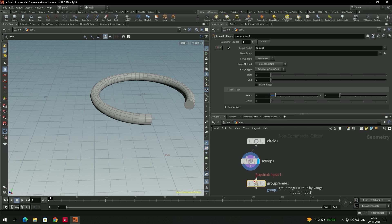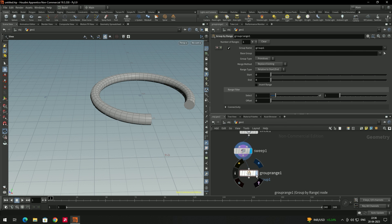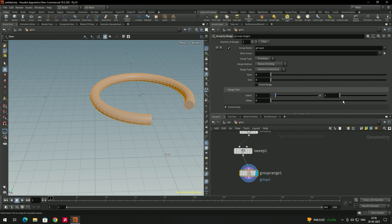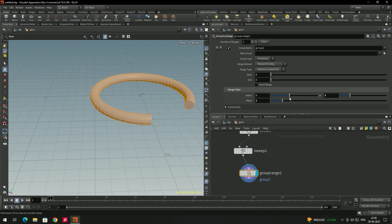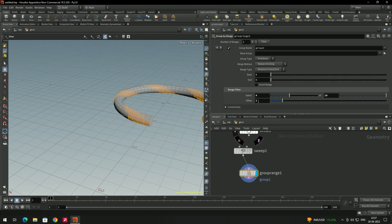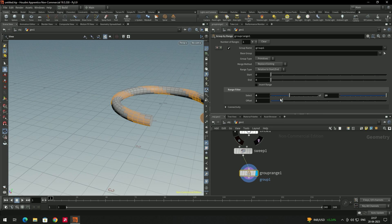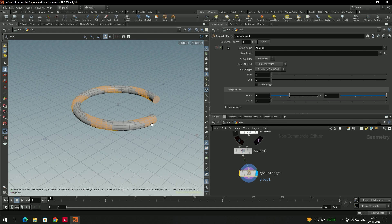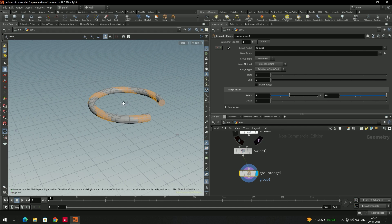Connect the group by range node to the sweep node. In group by range, set the group type to 'primitives'. You can see options like select and offset to choose which faces to select. I'll use the offset to select the specific faces I want for the design.